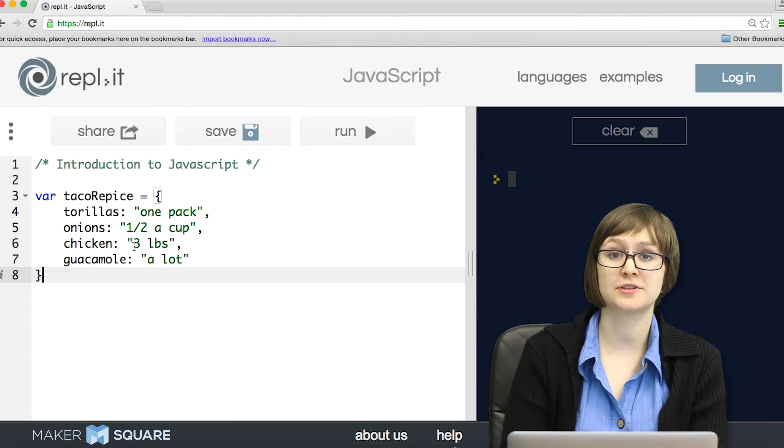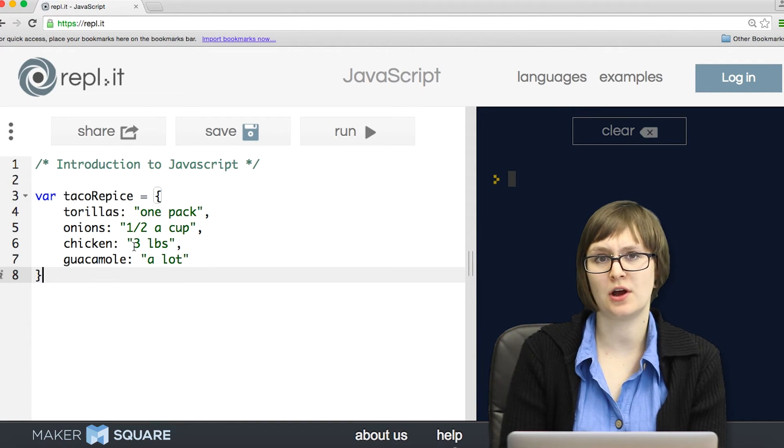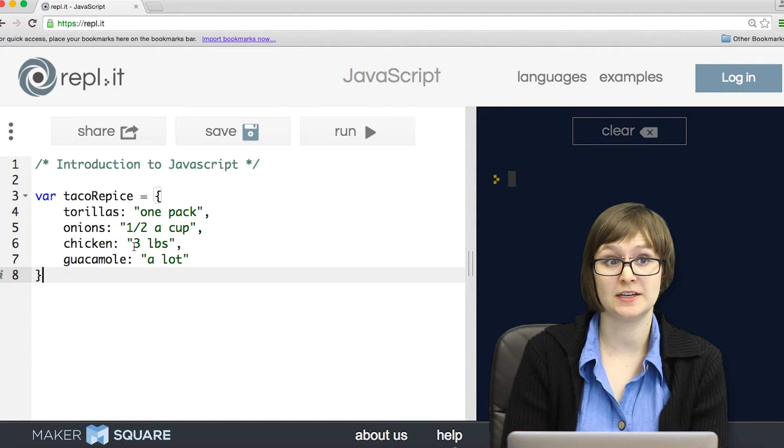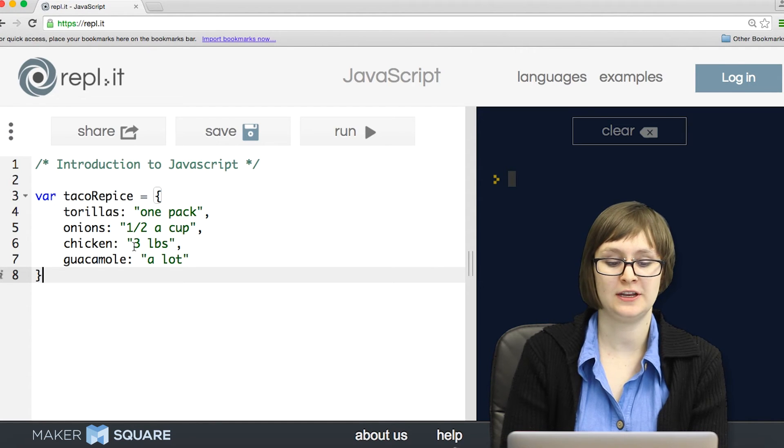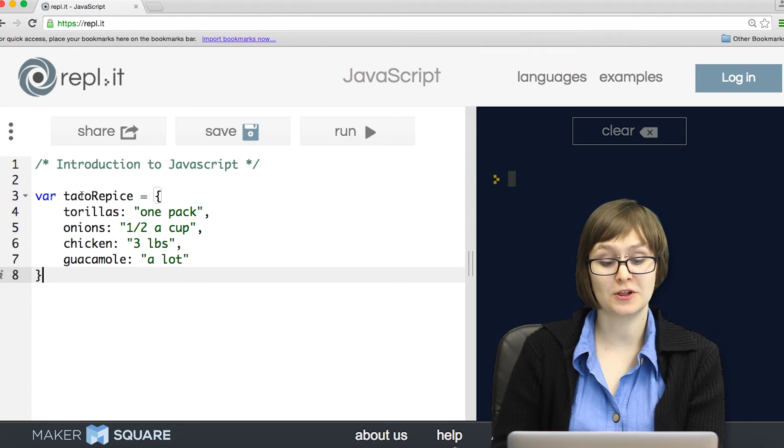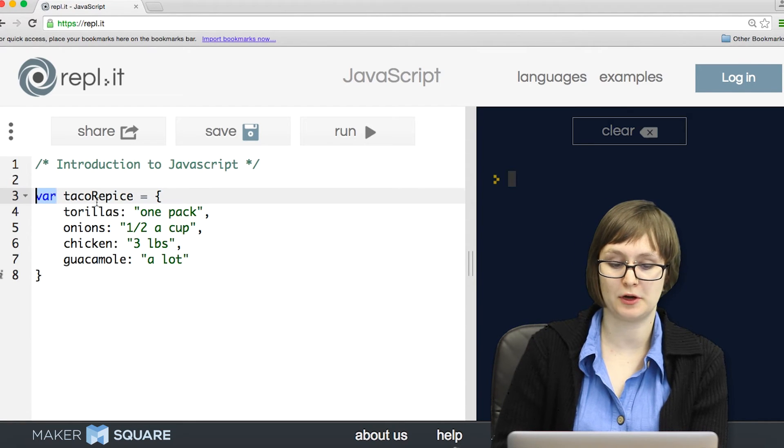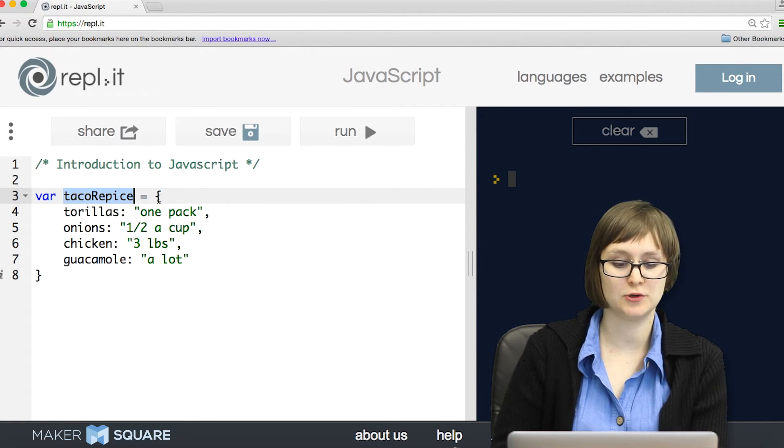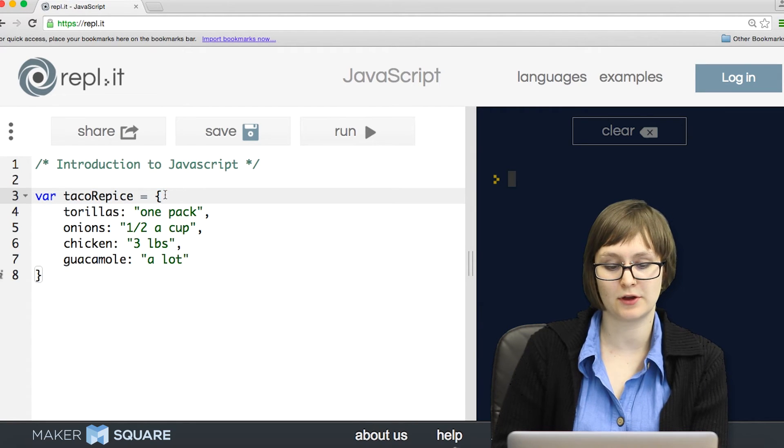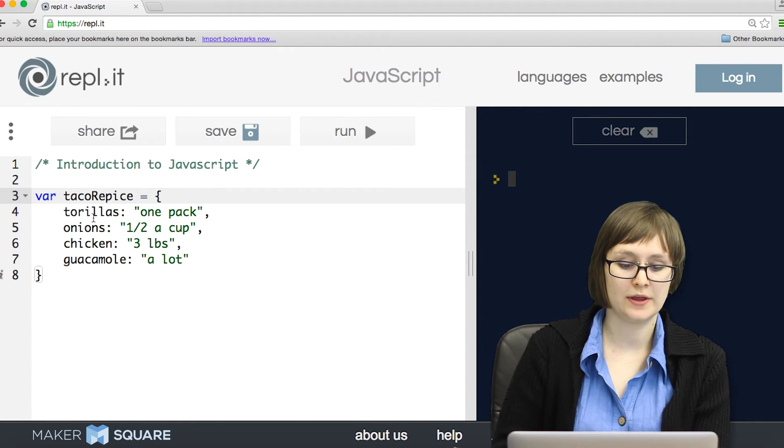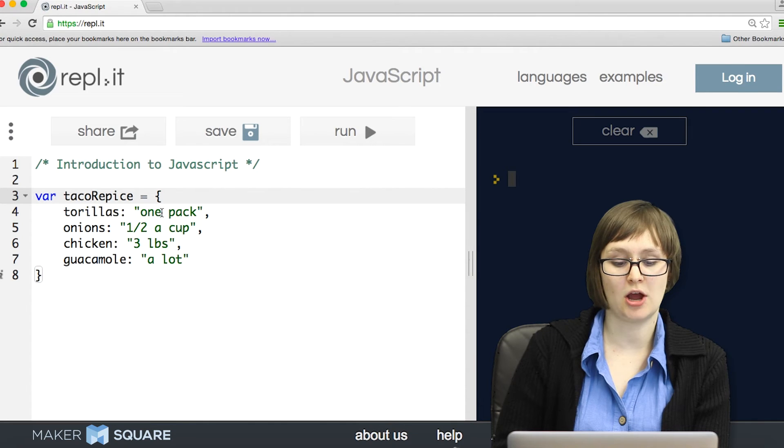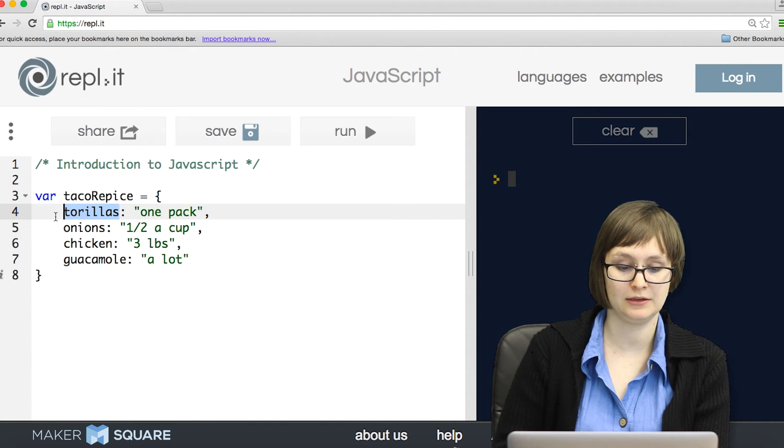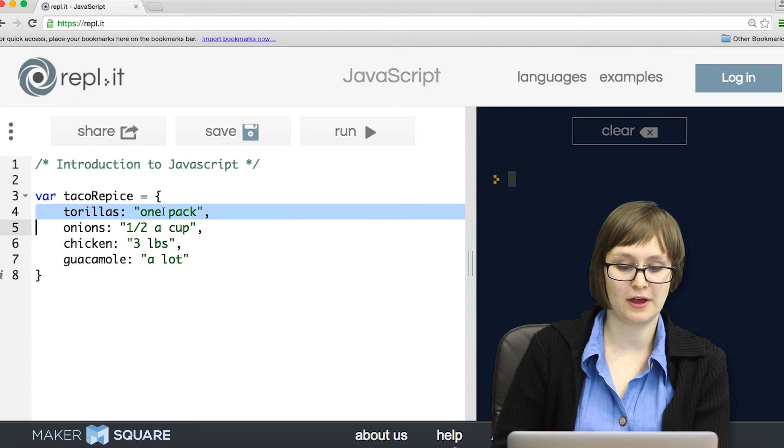Another type of collection in JavaScript is called an object. It's similar to an array in that it contains multiple related items, but slightly different in that it has key value pairs. To declare an object, you once again need the variable keyword and the name of the object, and then you use the curly brackets instead of the hard brackets. So each item in the object comes in a pair. First the label, or key, and then the value.